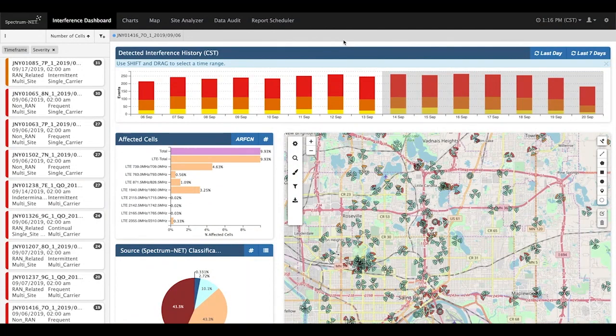This is the Spectrum Net landing page, which provides a dashboard view of the anomalous interference events that are affecting a mobile network. Here we are selecting the time period to view active interference events — in this case, the past seven days. This shows the percentage of anomalous interference events for each of the operator's LTE frequencies. The LTE 709 MHz uplink channel has the highest levels of anomalous interference, contributing to almost half of the anomalous interference for the LTE network.